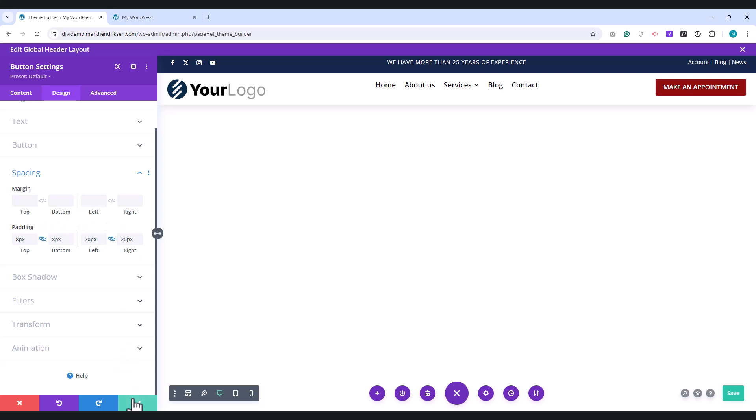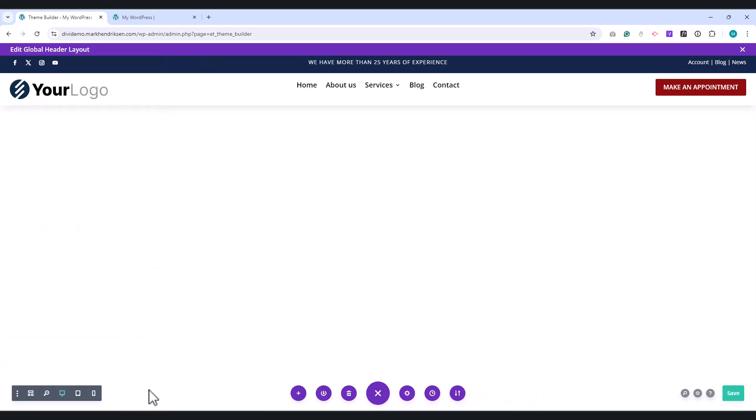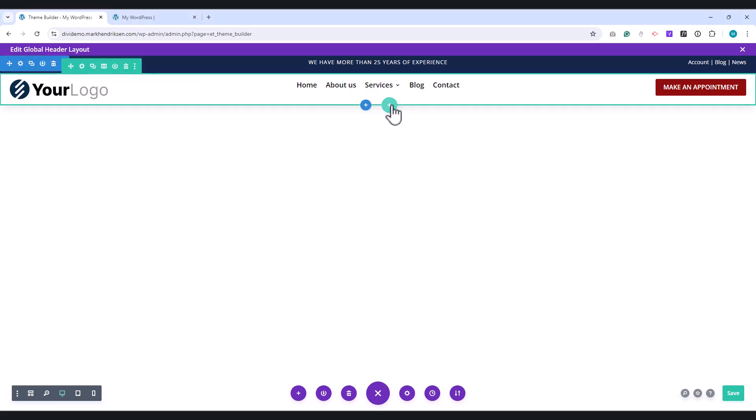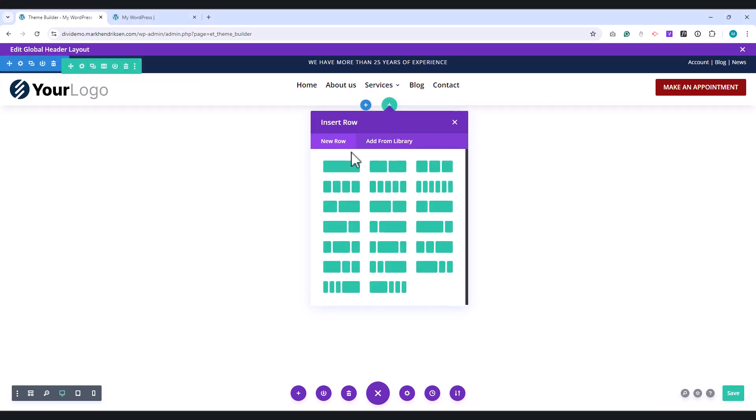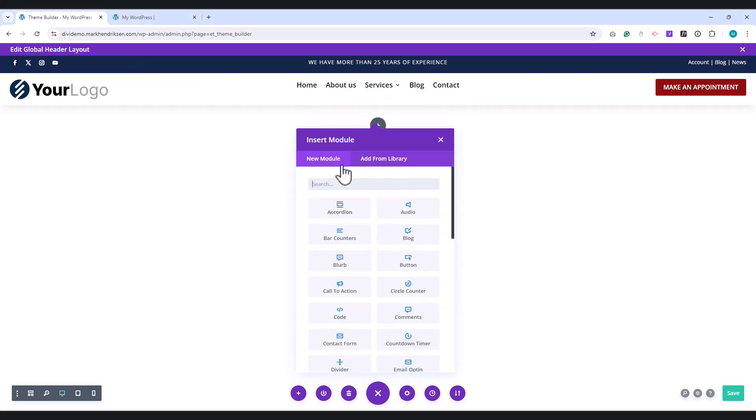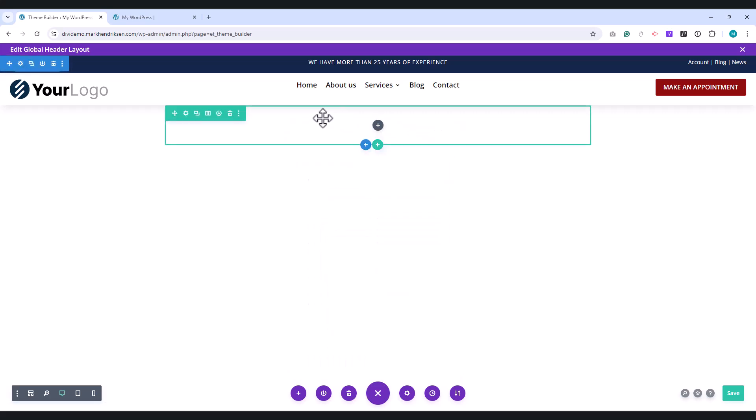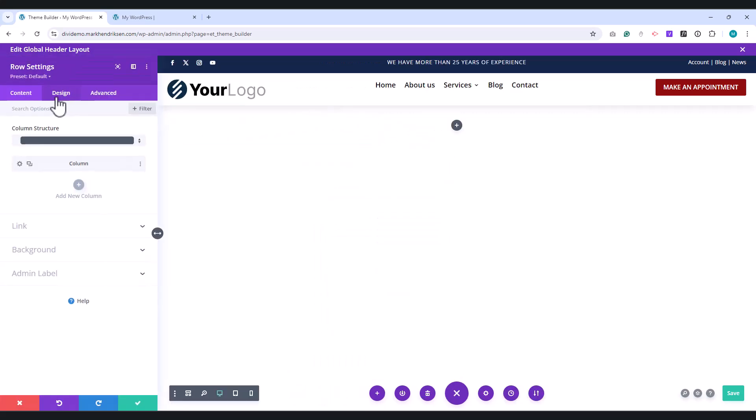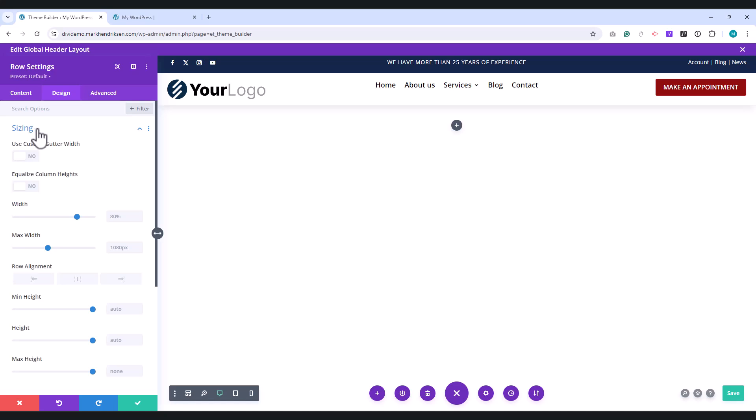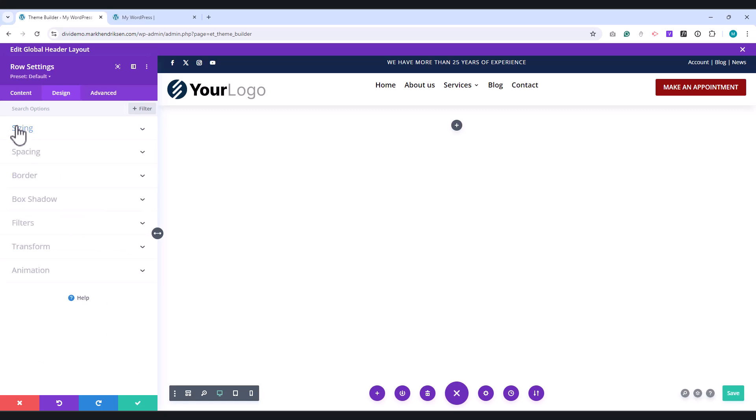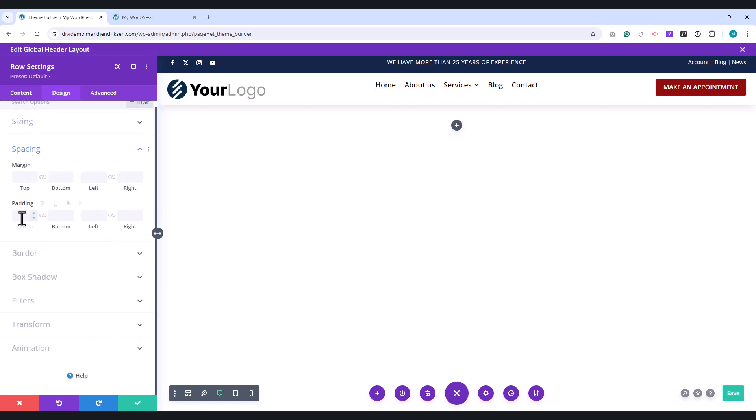Create one more row for tablet and mobile devices. Choose the one column structure. Go to the Design tab and under Sizing, set the Width and Max Width to 100%. Under Spacing, set the top and bottom padding to 15px, and the left and right padding also to 15px.